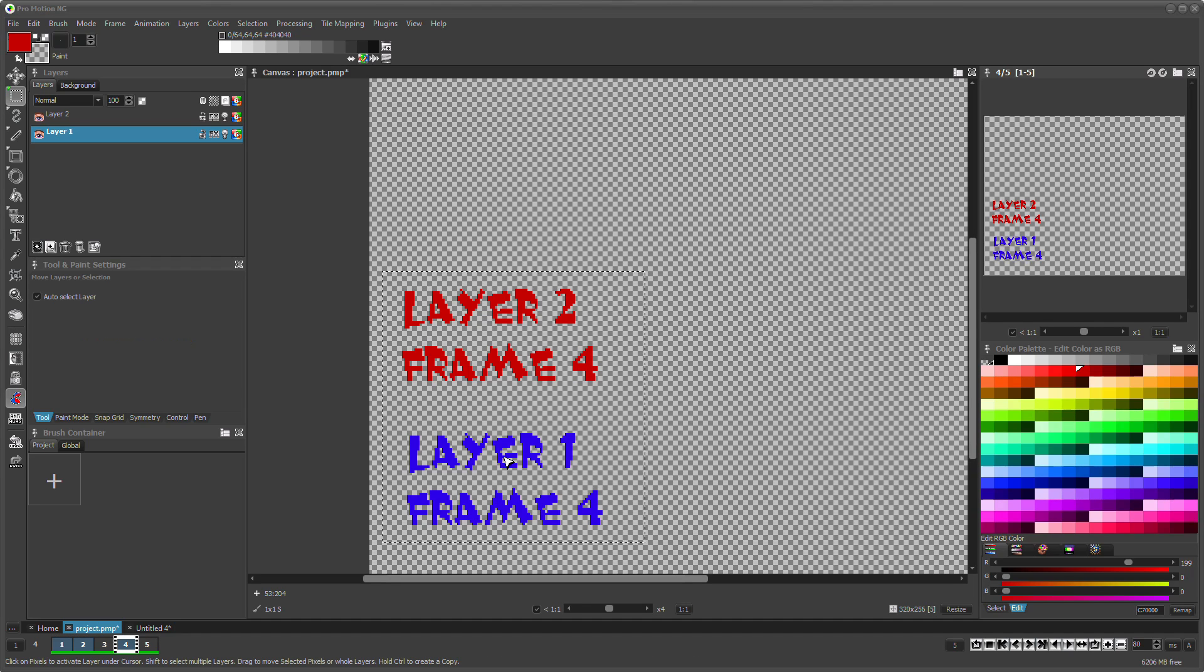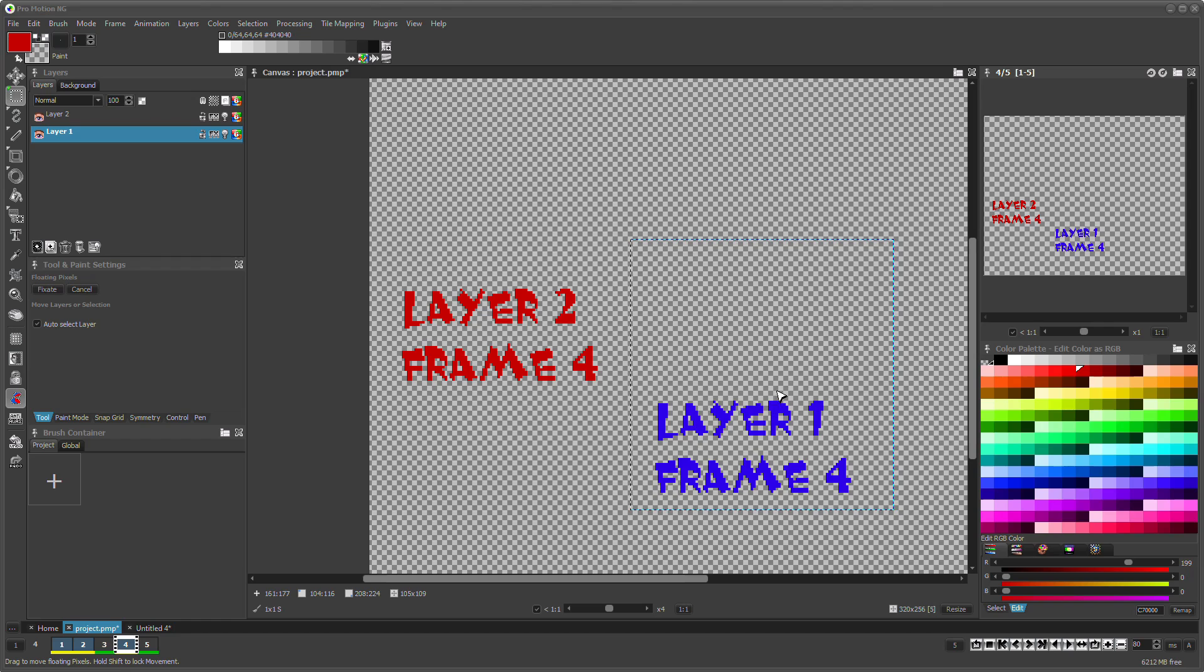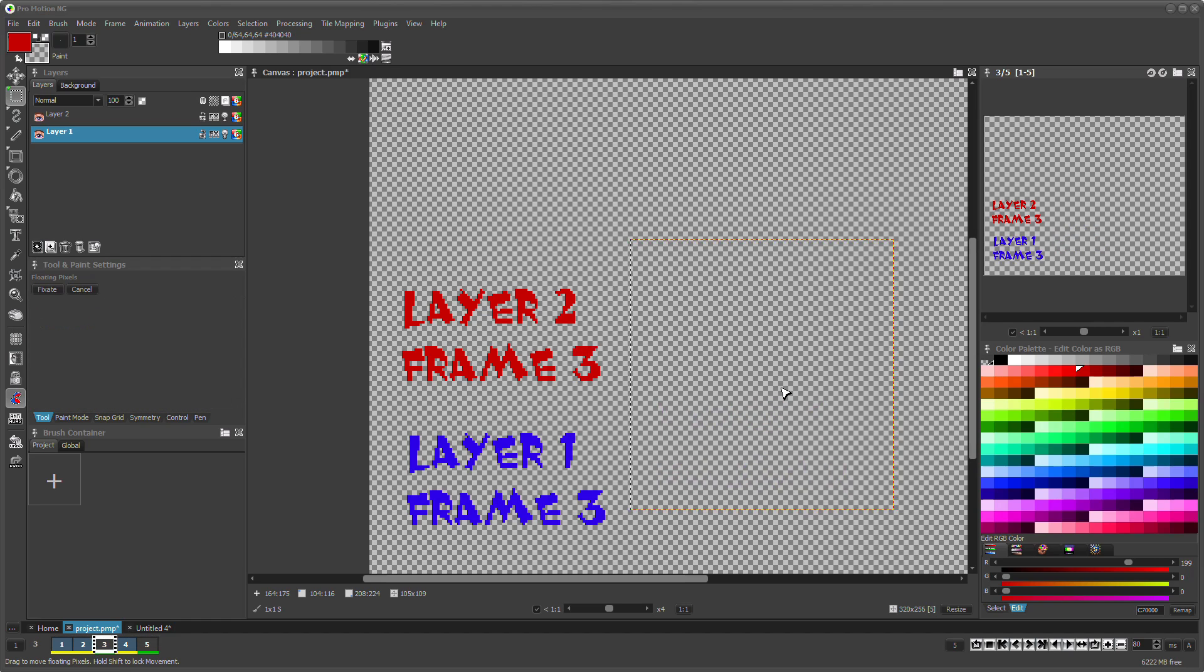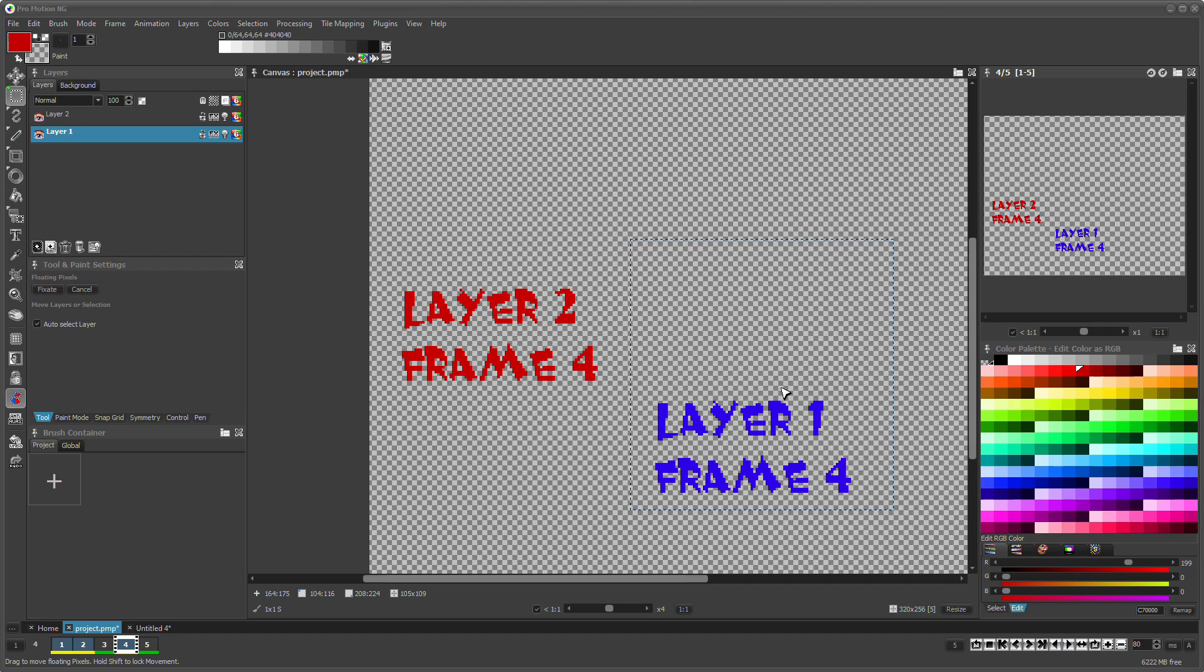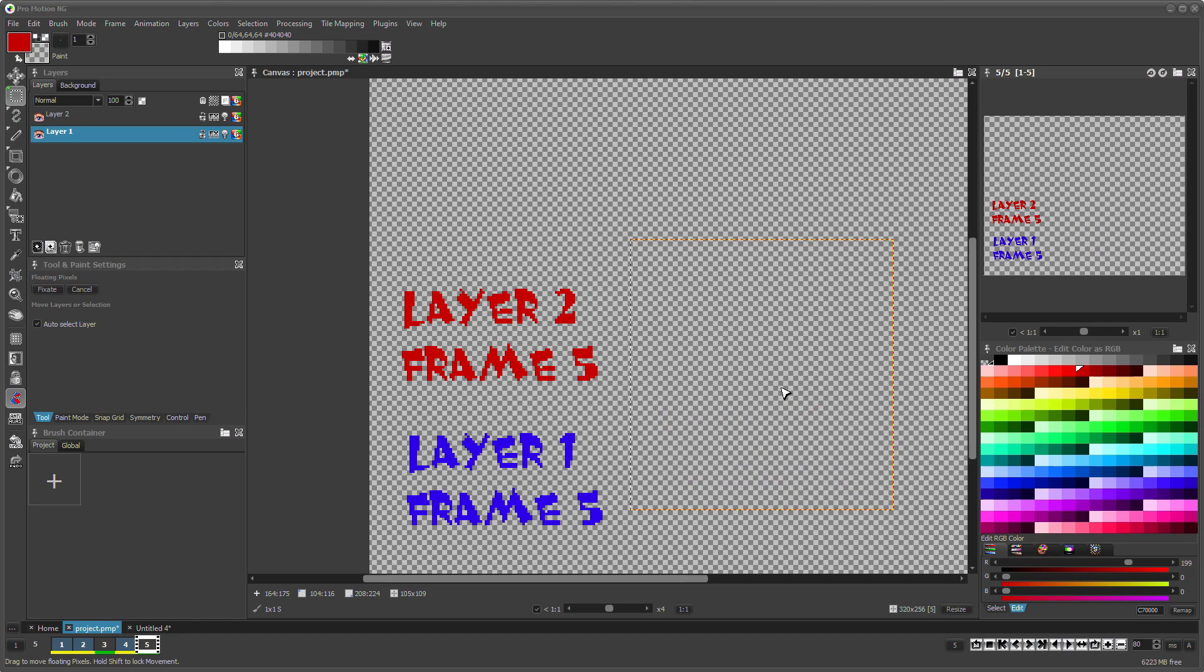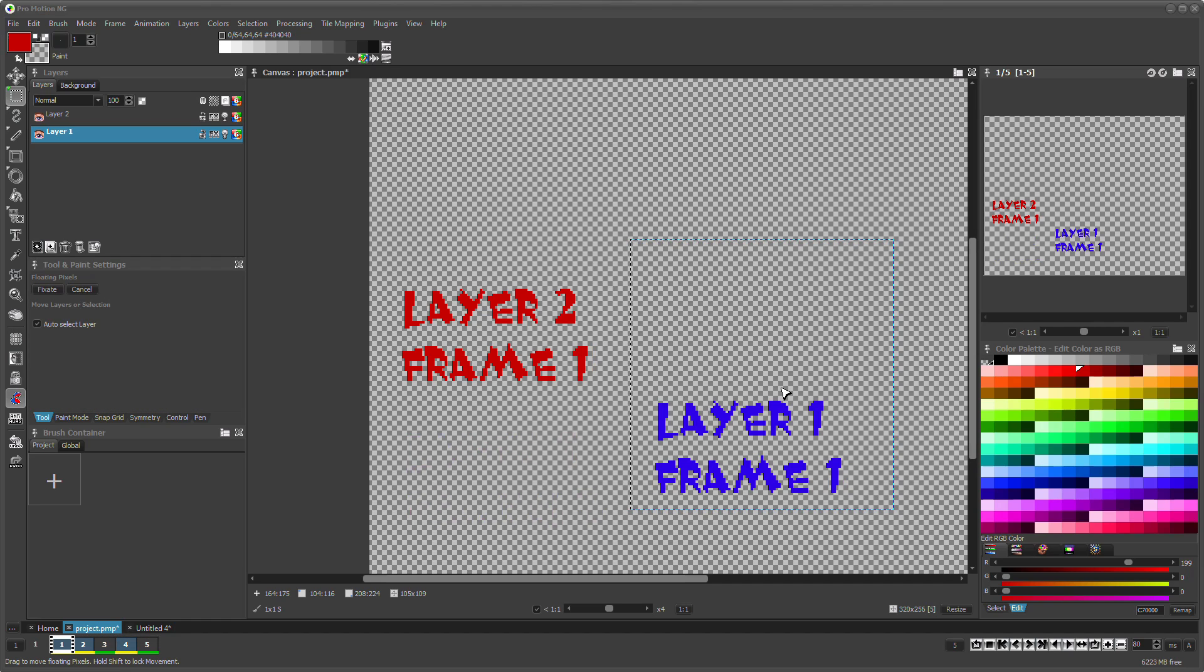All selected frames will be moved accordingly. You can even select individual frames and not only a contiguous range.